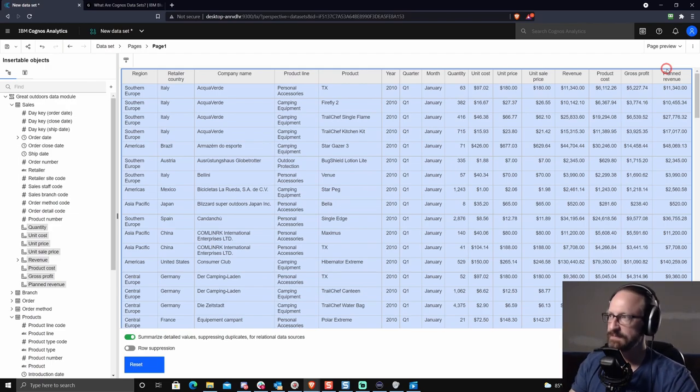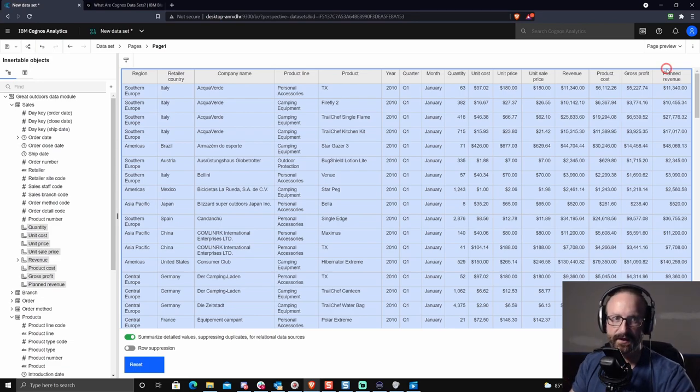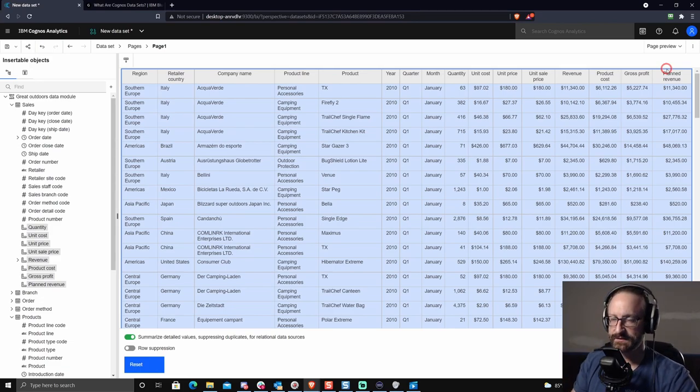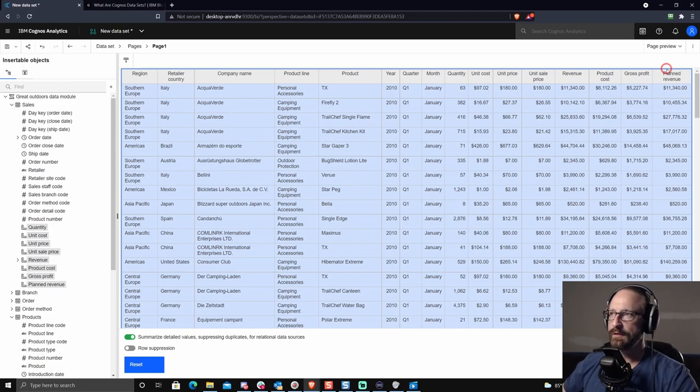So here you can see my results set. I can eyeball this and see is this good? Do I like it? Do I not? One important thing to note that you can do here, two capabilities I want to highlight. The first would be to filter.